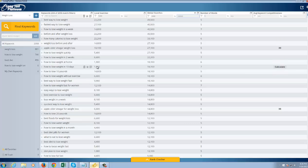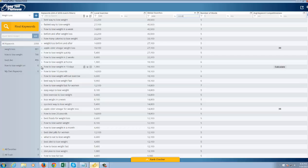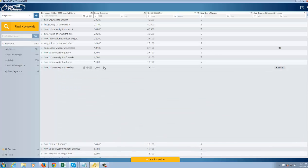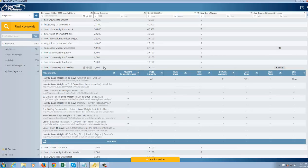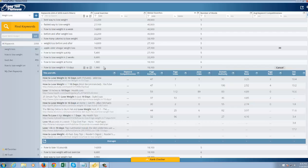How to lose weight in 10 days. In the U.S., it's only 1,900 searches per month. But globally, it's 18,100 searches, which is a really good example of a big, big difference, big variation. And so that's why it's important to look globally.